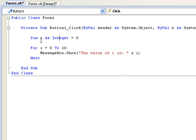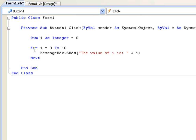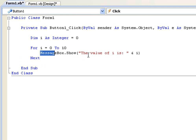First of all we're going to declare i as a number or integer which is 0 and then here we're going to have the for loop. This is saying, okay for i 0 to 10 messagebox the value of i is i.